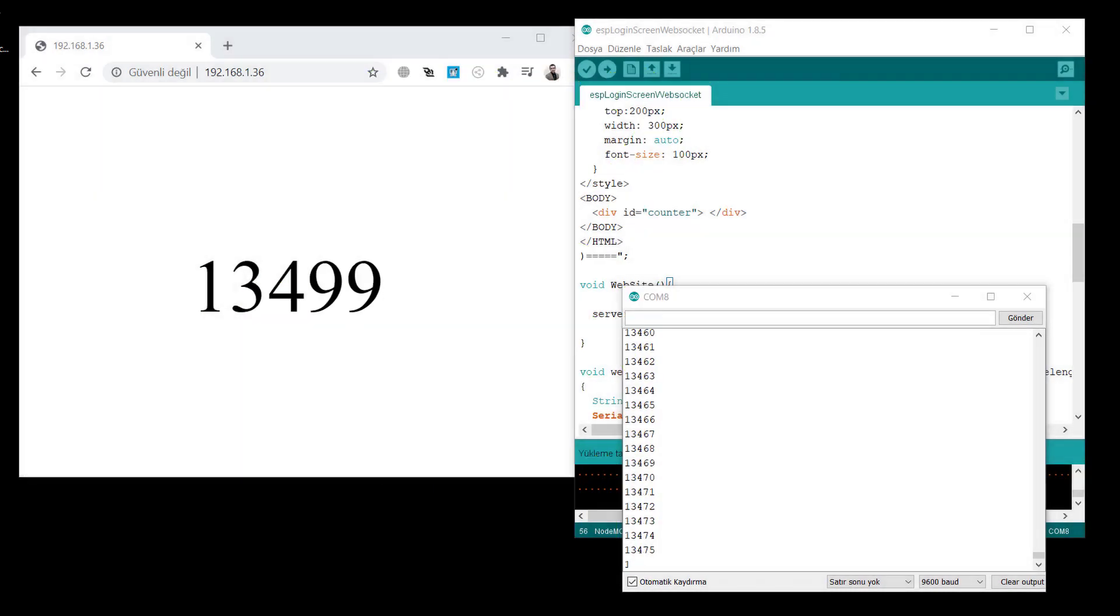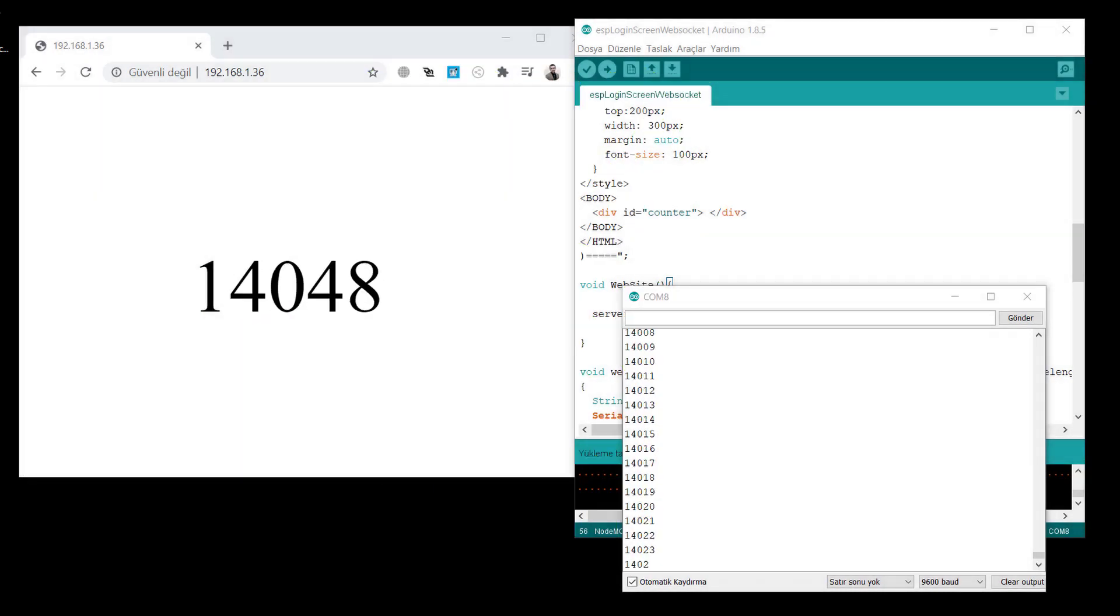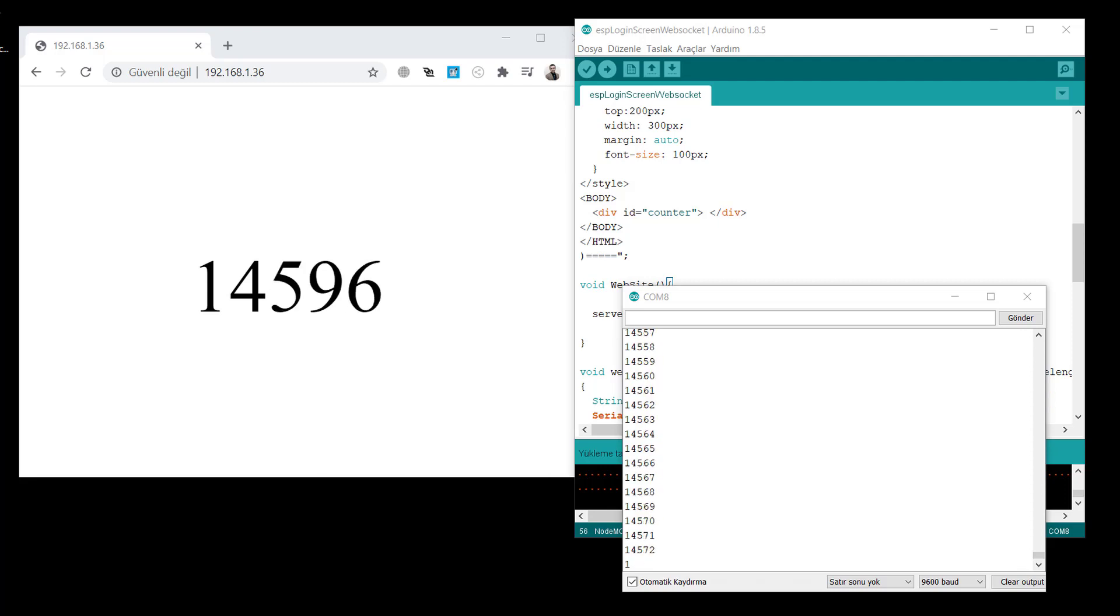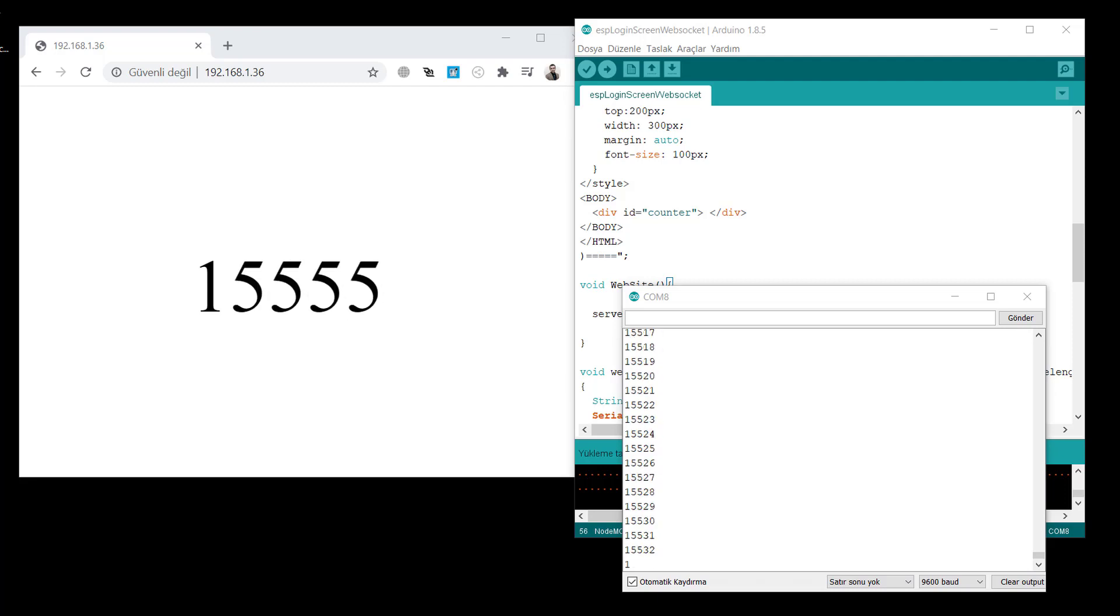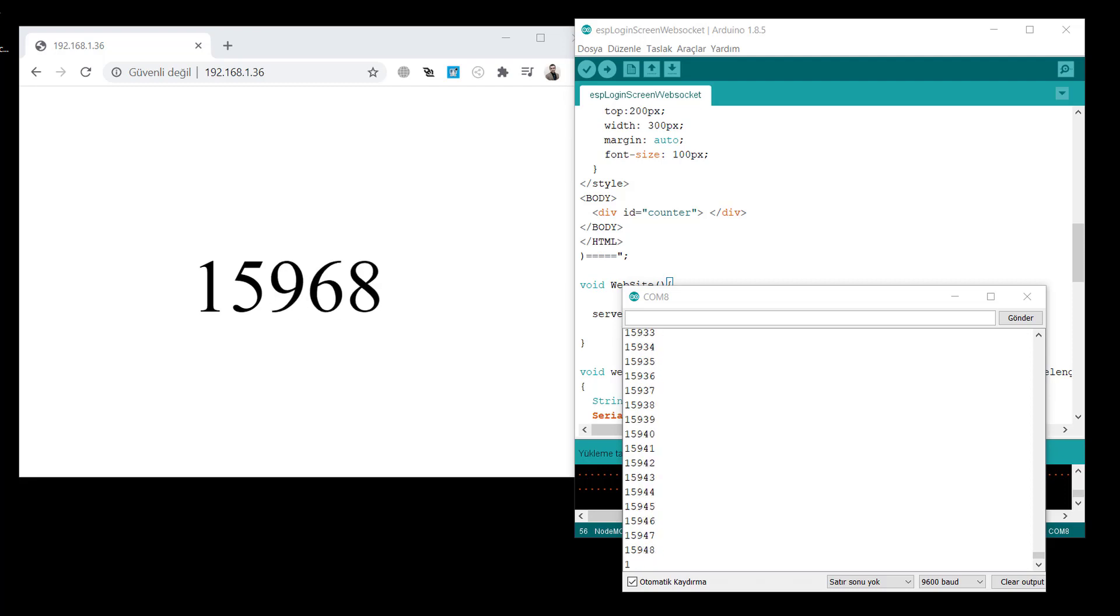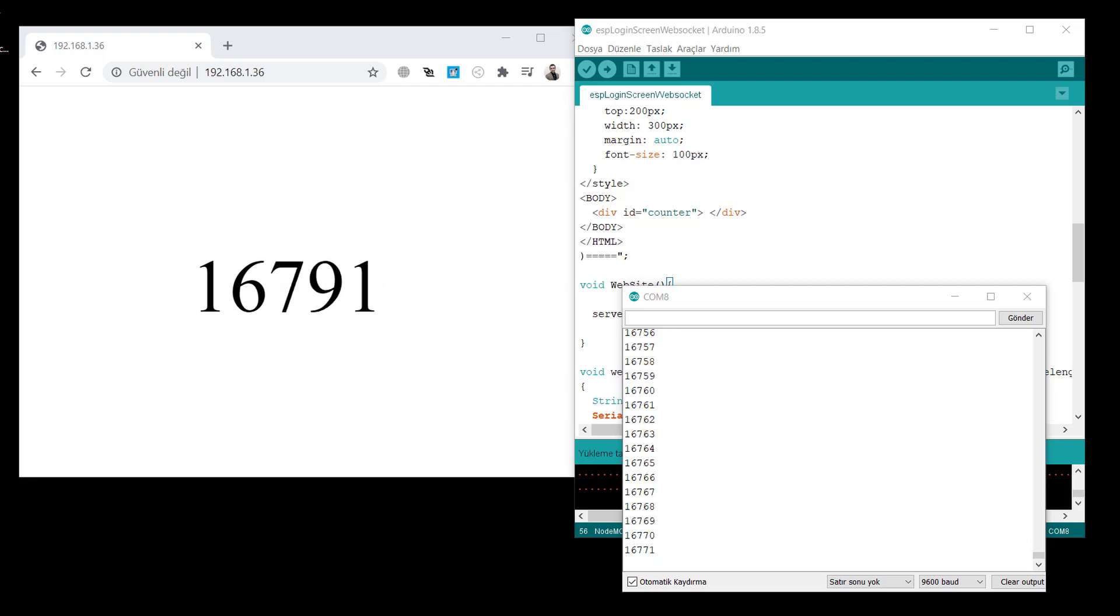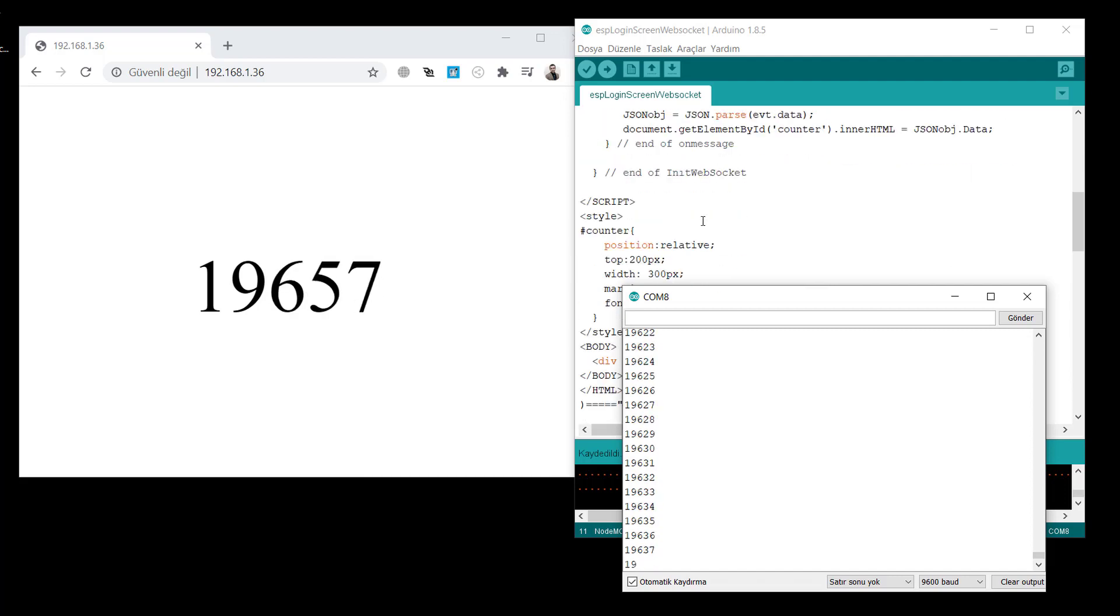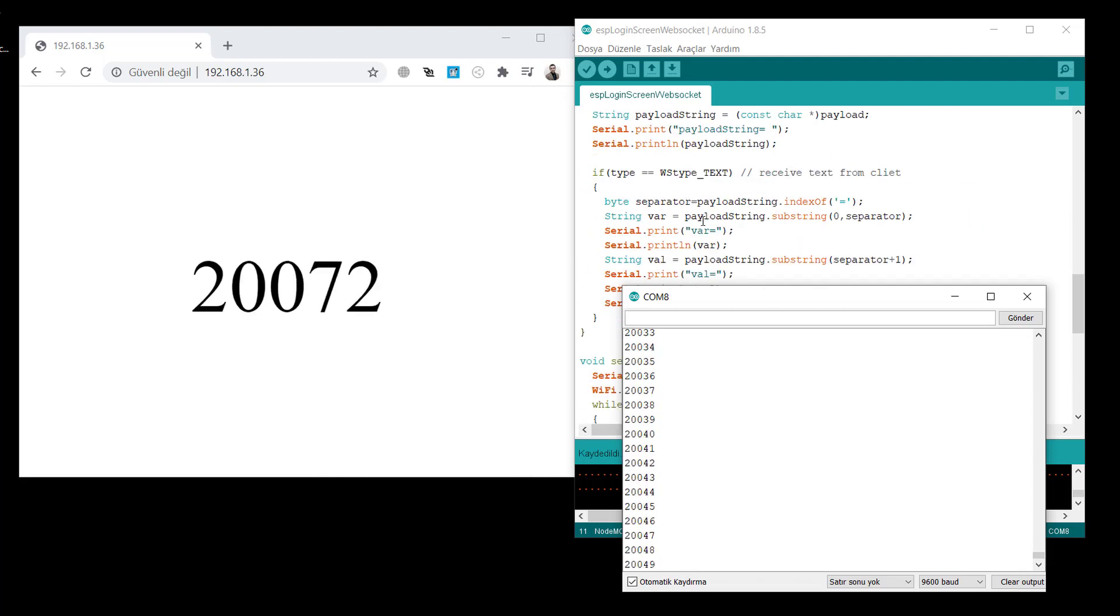Hi everyone, welcome to another ESP8266 tutorial. In this one, we will create a login screen for ESP8266. The idea is a login screen to hide the information. For example, you have some configuration file or you have some data from sensors or from cloud that you don't want to share with other people in the network. So you just create a login screen. It needs a password. Whoever gives the correct password can access the information.